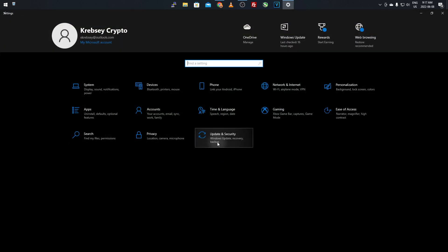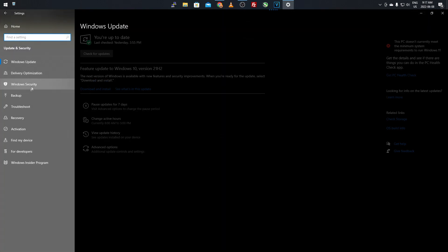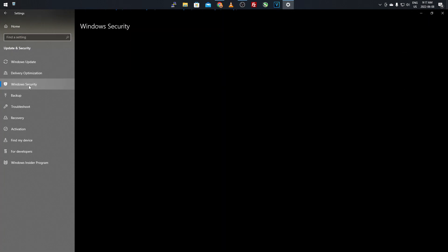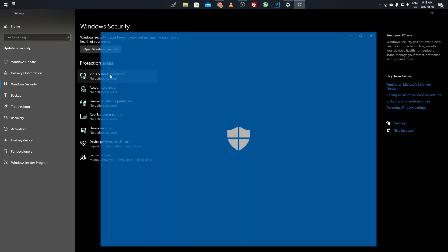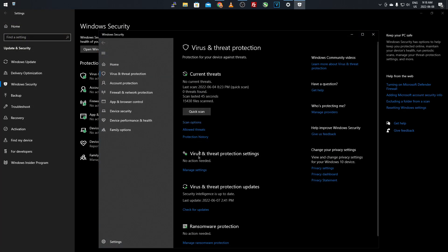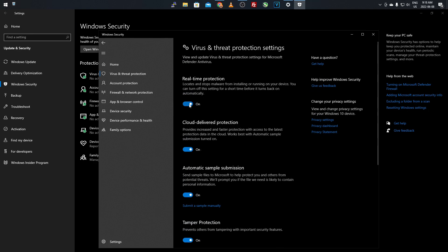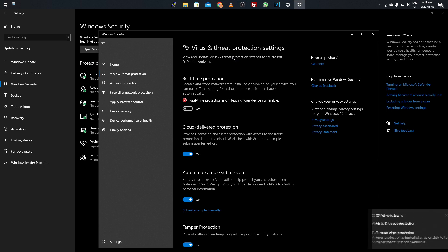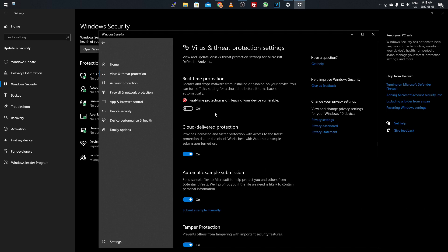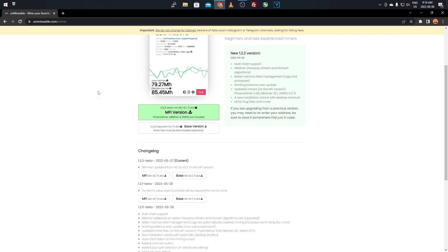Before downloading, go to Start Menu, click Settings, then Update & Security, then Windows Security. Click Virus & Threat Protection, then Manage Settings, and turn Real-Time Protection off for now. You might wonder why — Unminable gets picked up as a virus because it has multiple miners bundled in it, so you need to turn that off until it's downloaded and saved.